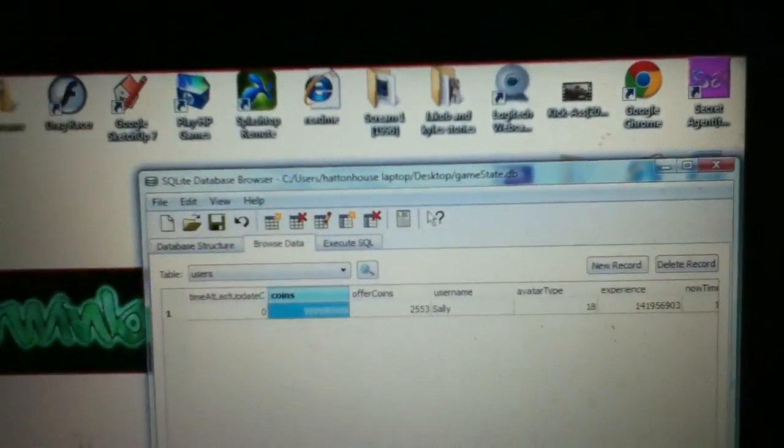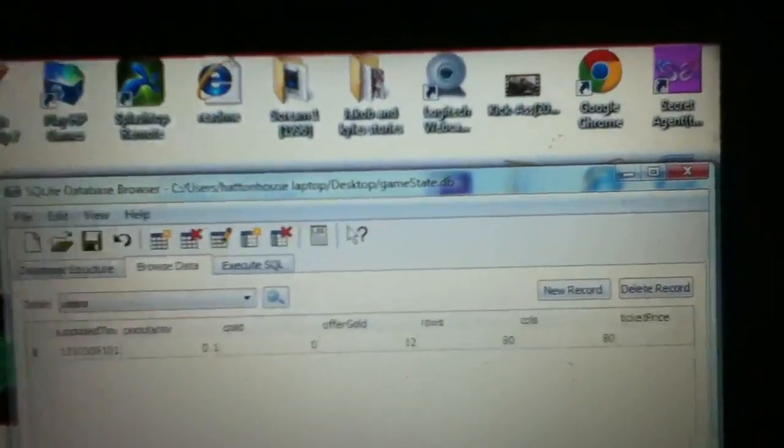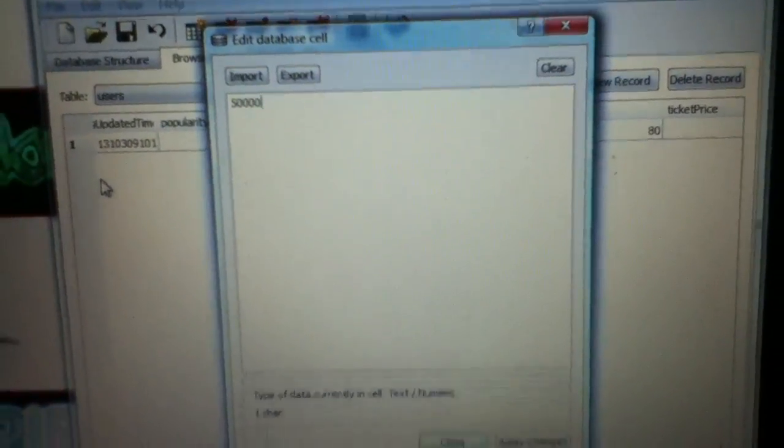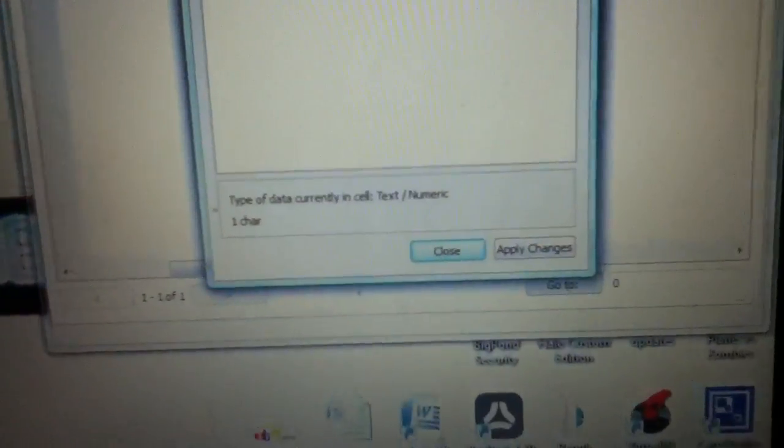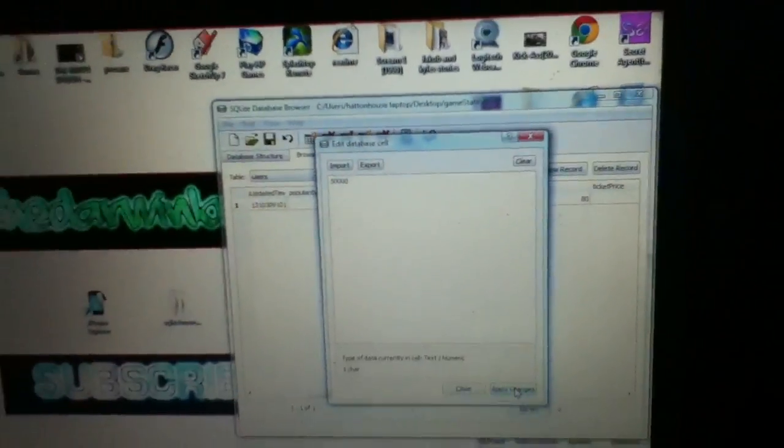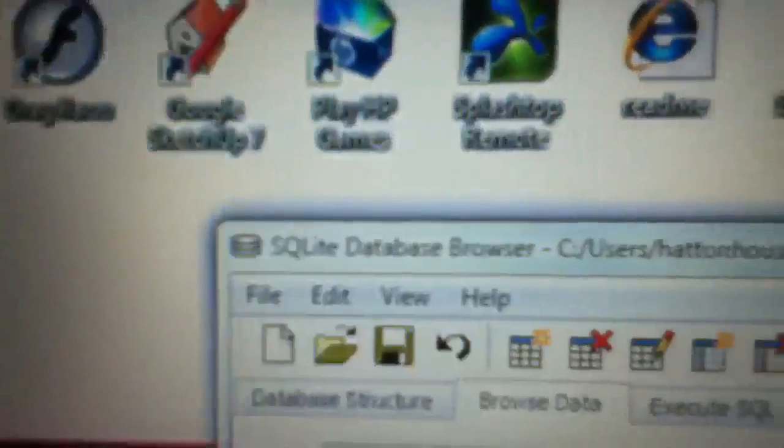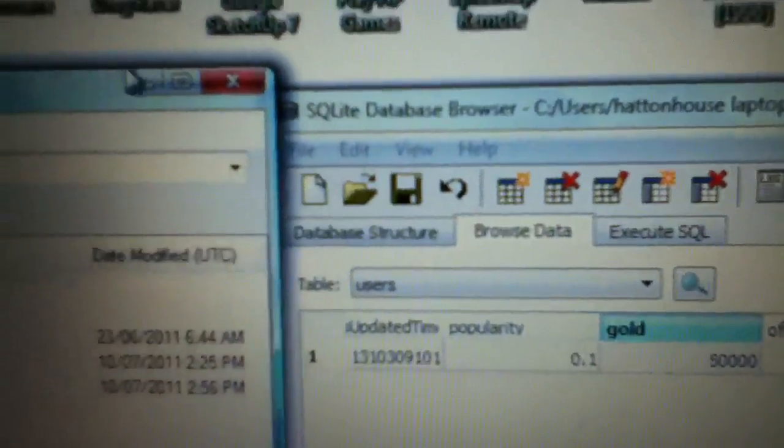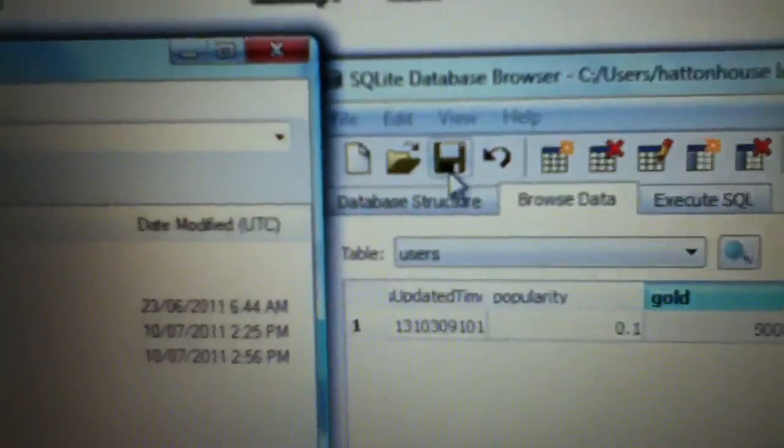Then you want to go into gold. Gold is stars, coins is coins. That's your stars, so we'll put in fifty thousand stars. Click apply changes. You want to open up iPhone Explorer now and go on to save.